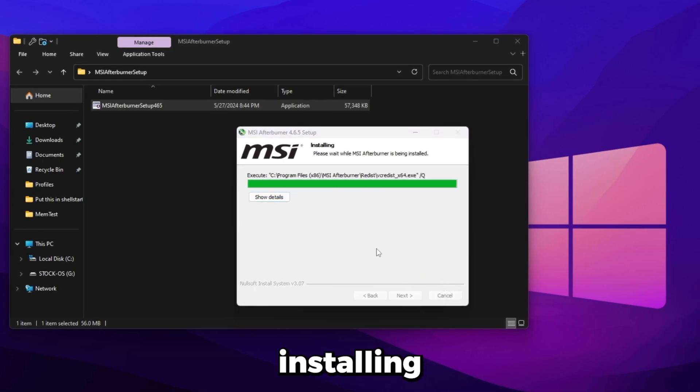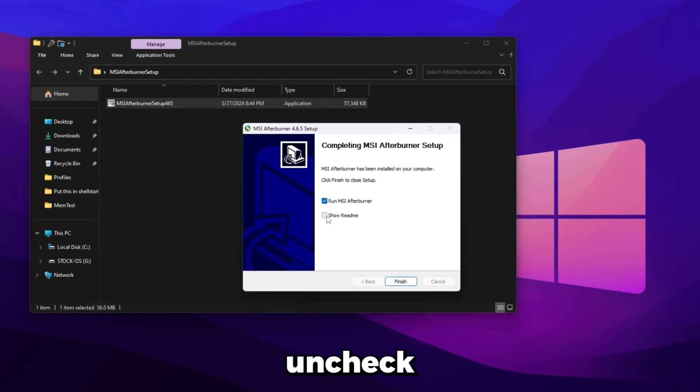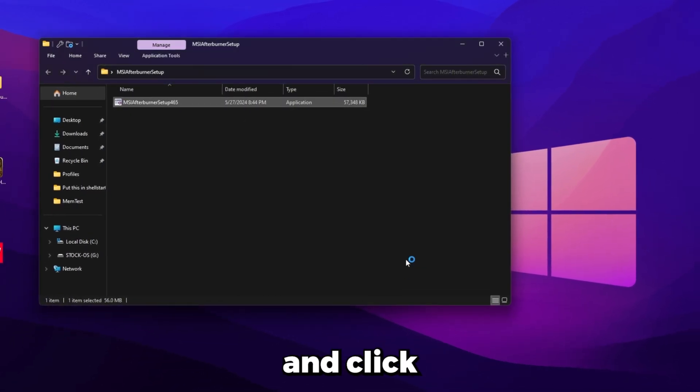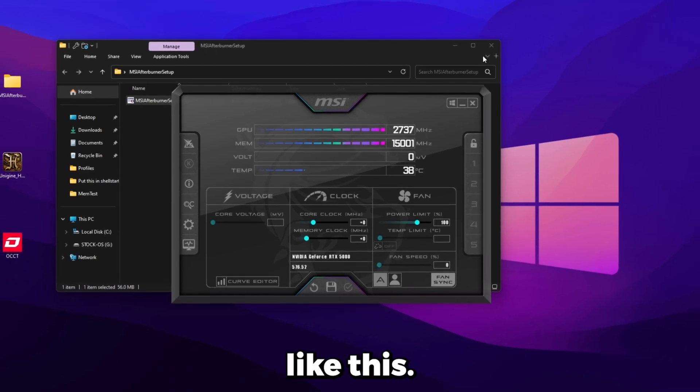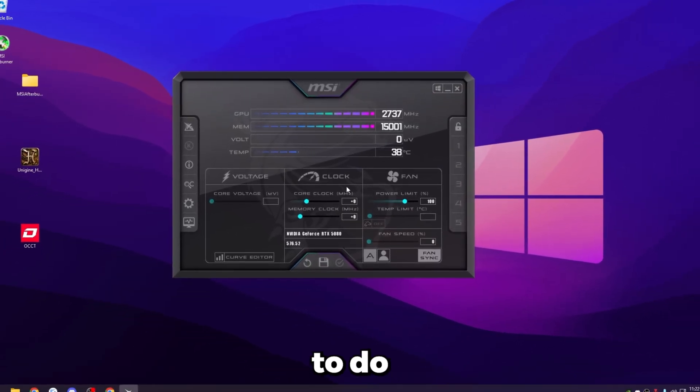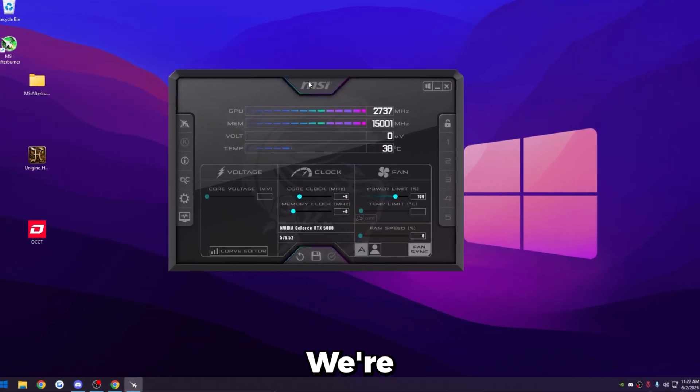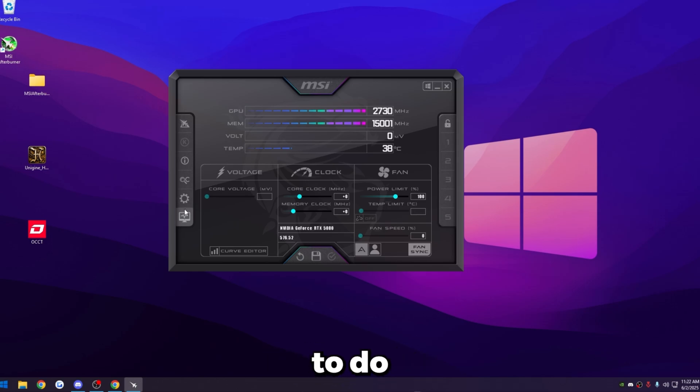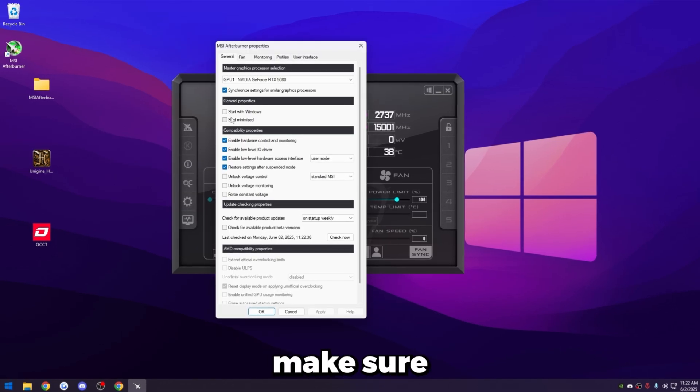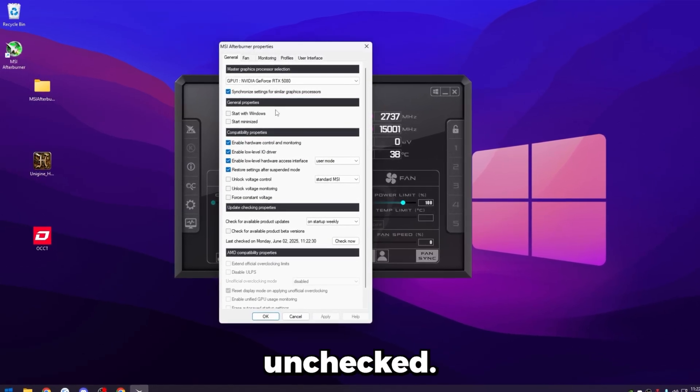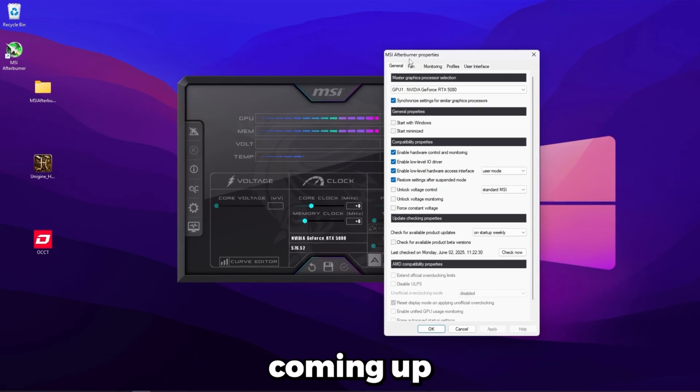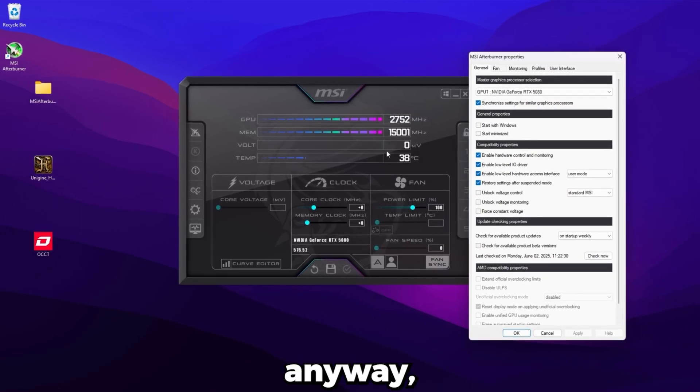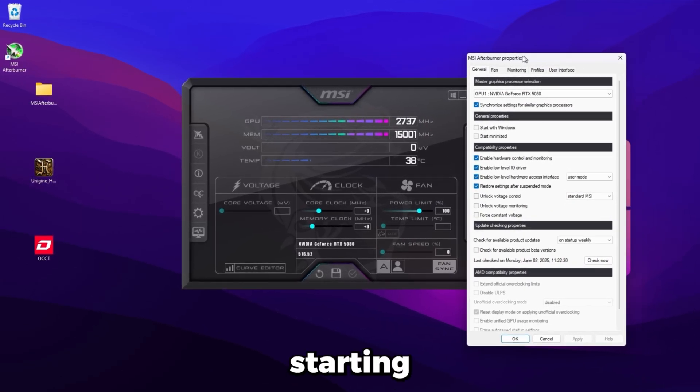Once it's done installing, all you're going to want to do is uncheck show readme, click finish, and then it'll pop up like this. So this is what we're using to do the overclock. We're going to do some settings in here just to make it easier for us. So what we're going to do is click settings here on the left.